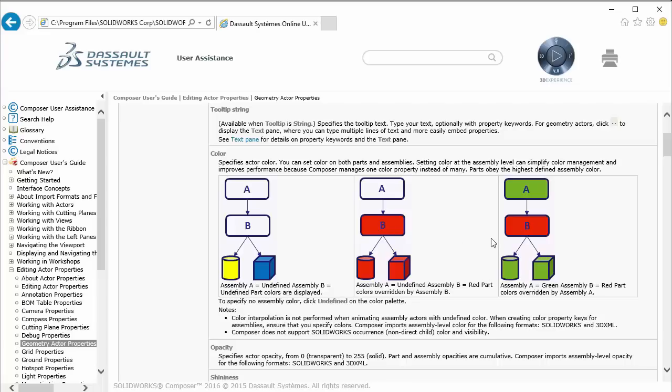Continuing on up, if that assembly group is also contained in a higher level assembly group like A here, if it has a color applied to it, then it will override any color applied at the lower level assembly group or at the geometry actors themselves.